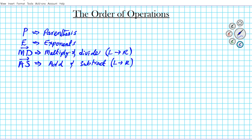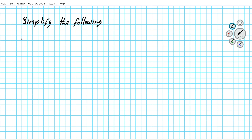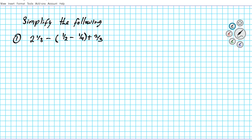So that is basically what the order of operations are — please excuse my dear Aunt Sally. Let's take a look at some examples. The first one: we are to simplify the following expression — two and a third minus one half minus one fourth.